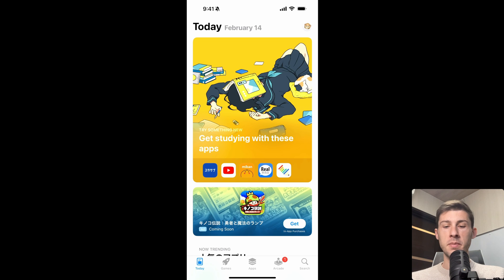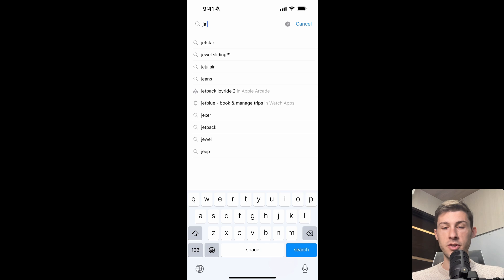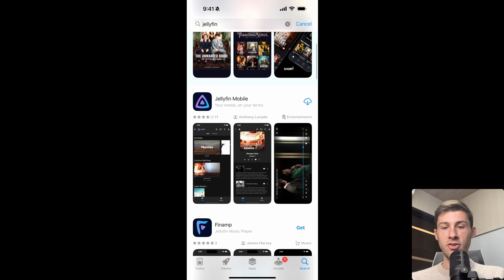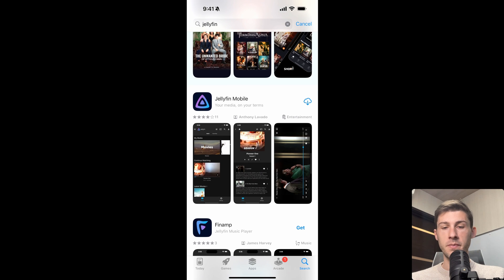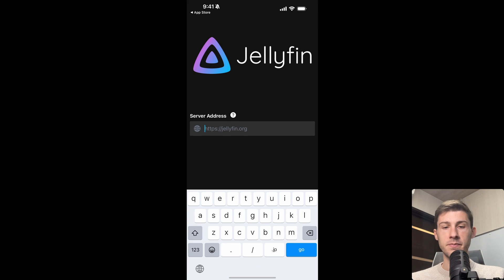In the App Store, let's go and search for Jellyfin. It's this one, Jellyfin Mobile. Click on Download. Once it's done, let's open it.